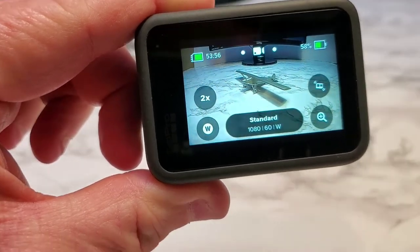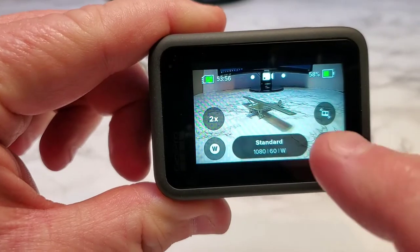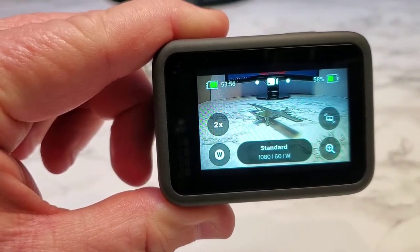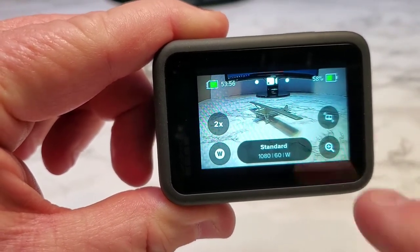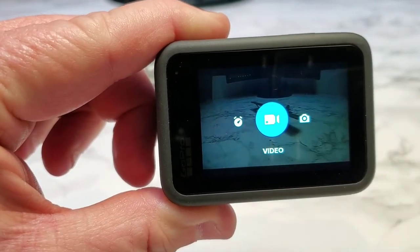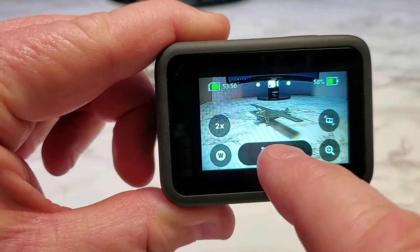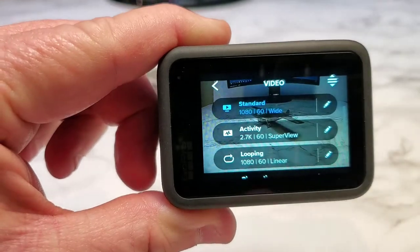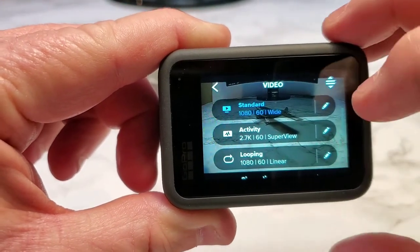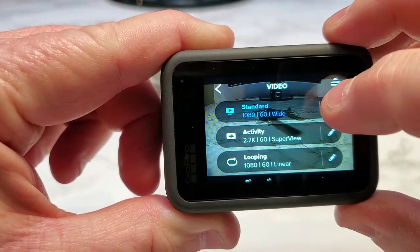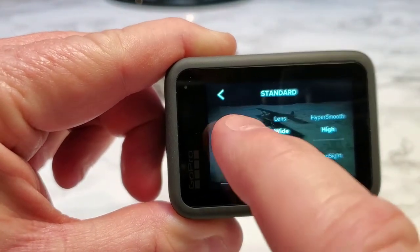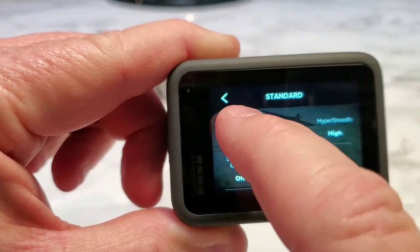Then you've got 16 by 9. It's kind of confusing to know which one you're shooting in, and I'm going to show you that. Make sure you're in video mode. Click the standard one — these are the ones that come from GoPro standard. Click the little pencil icon and it's going to be under resolution and frames per second.